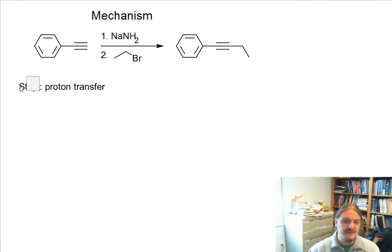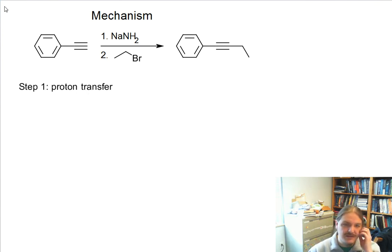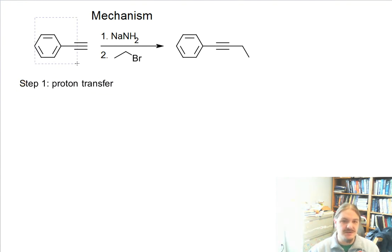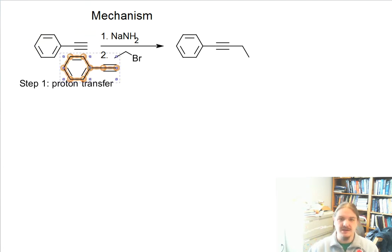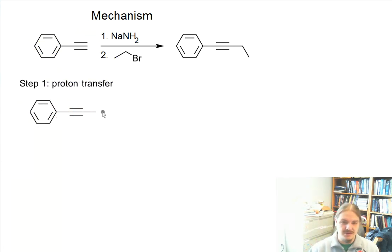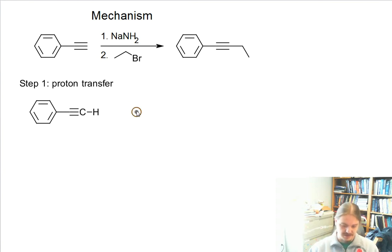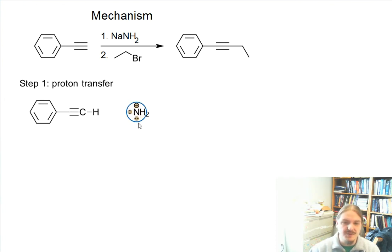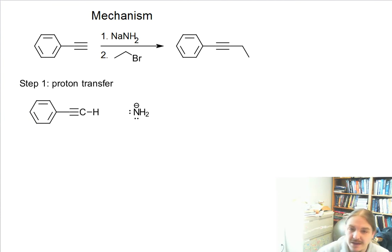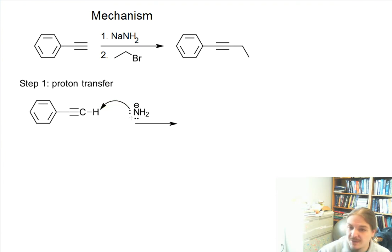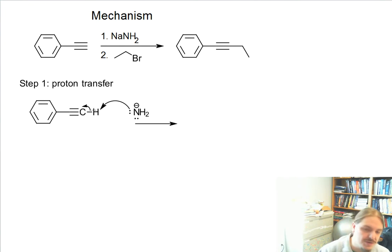The first step of this mechanism is a proton transfer reaction. This is a reaction between the terminal alkyne and the sodium amide base. Let's put the carbon label in here. We need a negative charge for sodium, so it's NH₂, with lone pairs. The first step is proton transfer — we draw an arrow from the base towards the acidic hydrogen, and then from the bond that hydrogen is in towards the other atom. A proton transfer step is a two-arrow step.